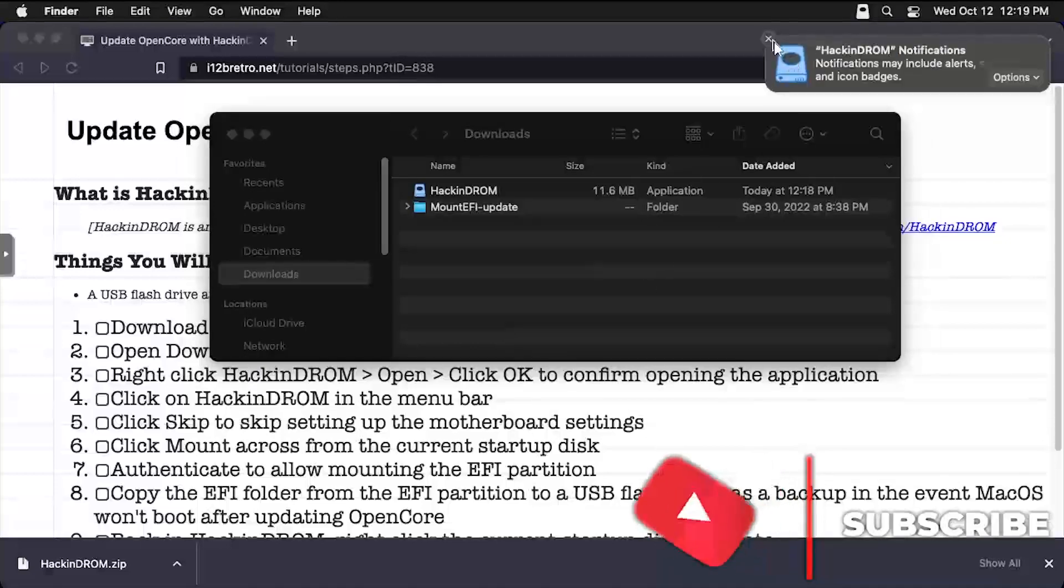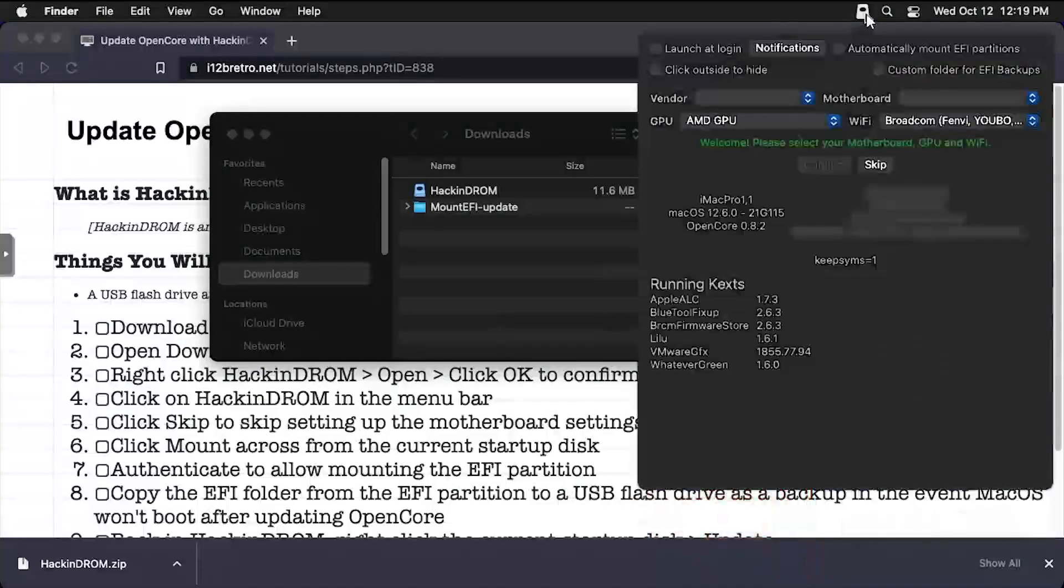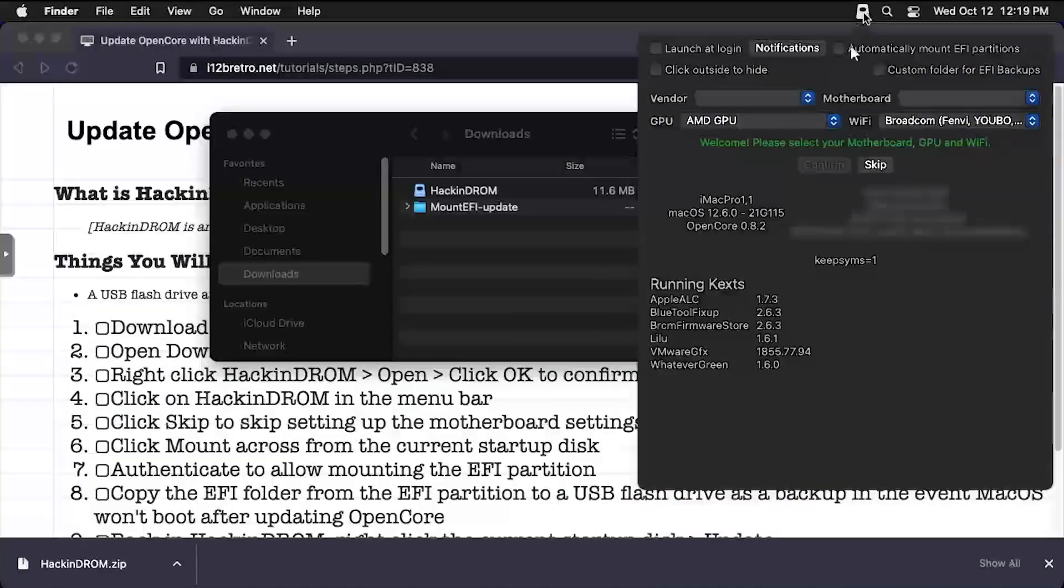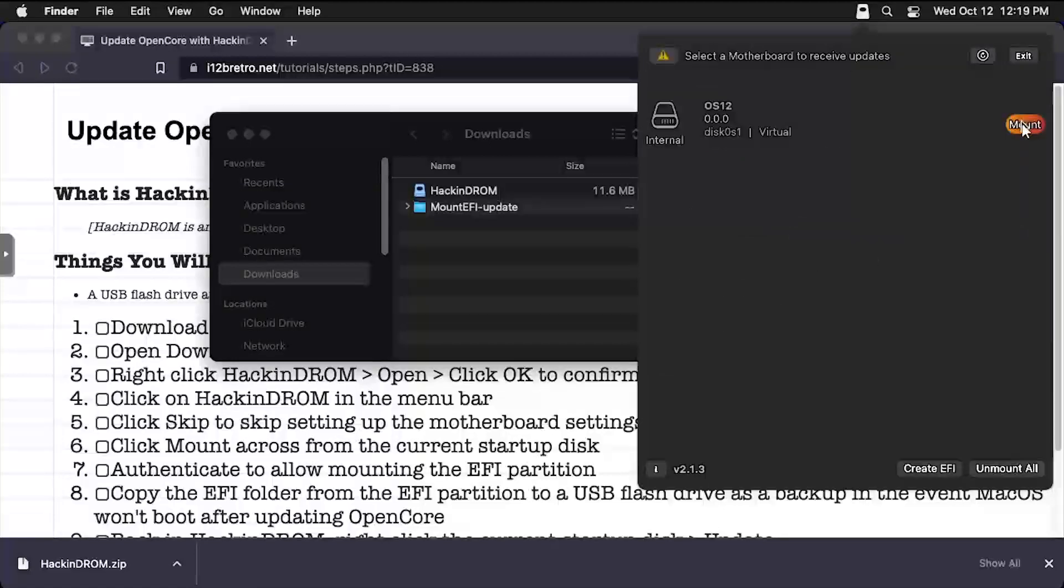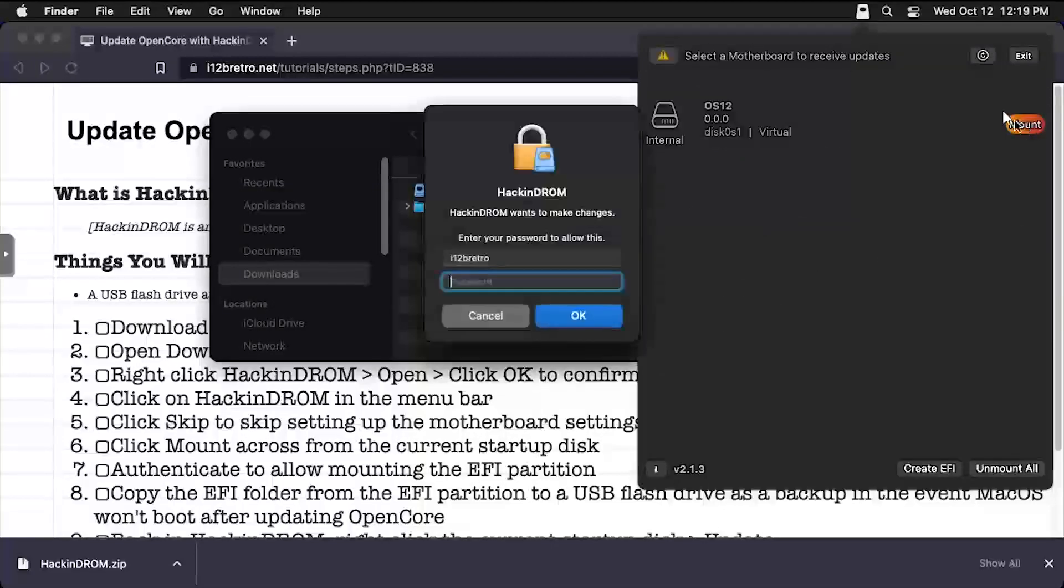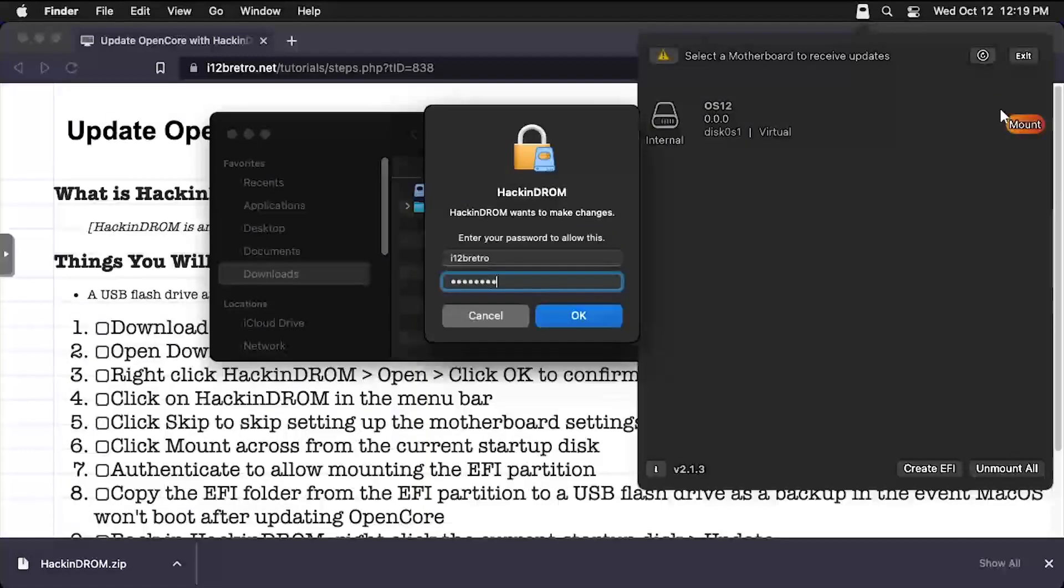Up in the Notification menu, click on the Hackndrom icon, then click the Skip option. Click the Mount button across from the macOS disk, then type your password and click OK.